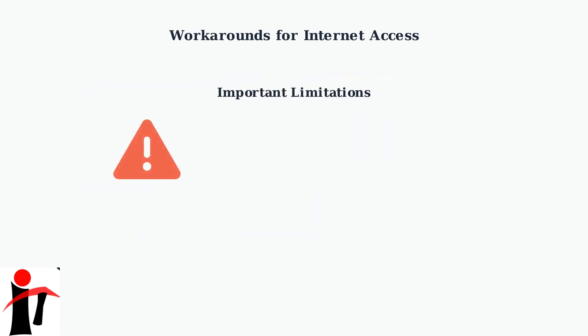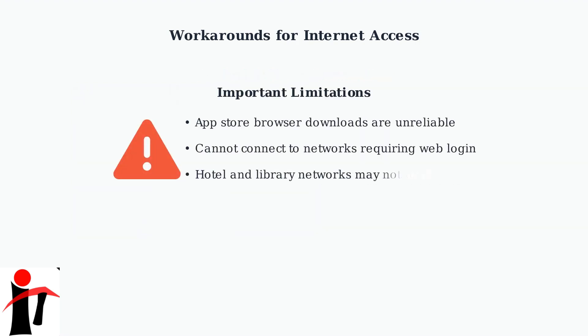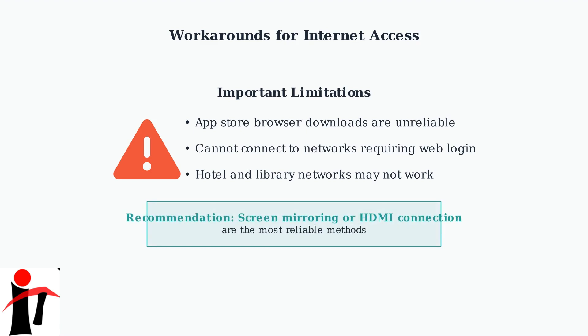Important limitations to remember: downloading browsers through the App Store is not reliable, and Xumo TV cannot connect to networks that require web browser login, such as those found in hotels or libraries.